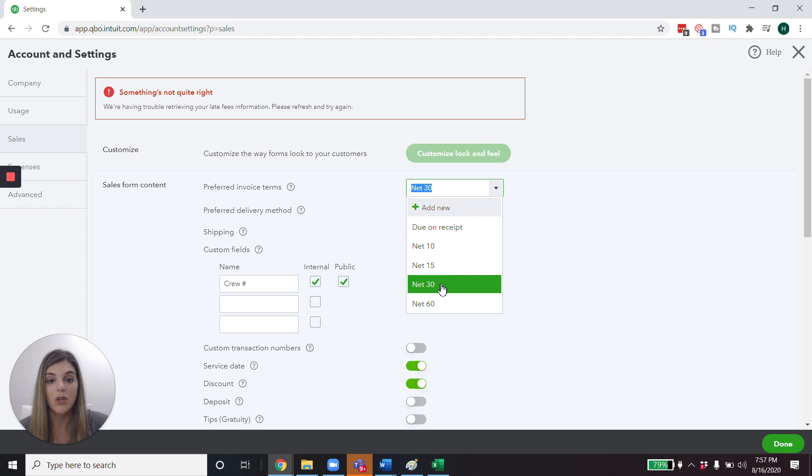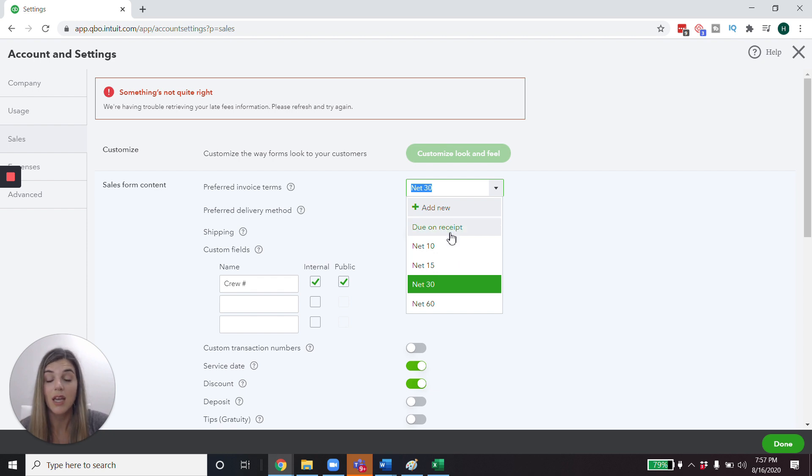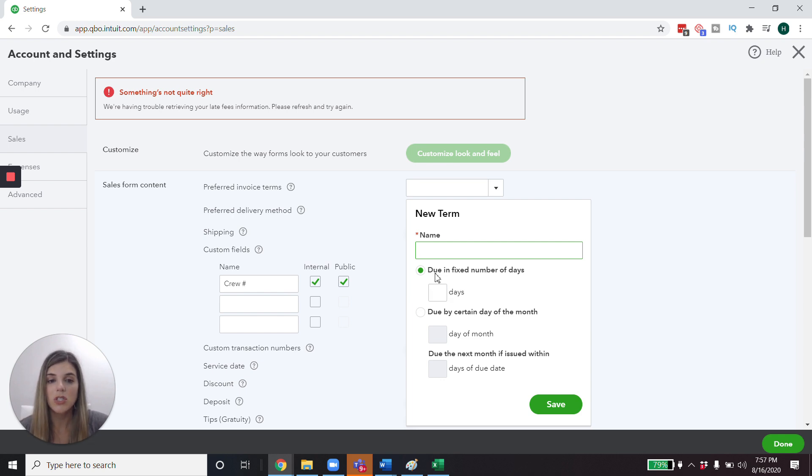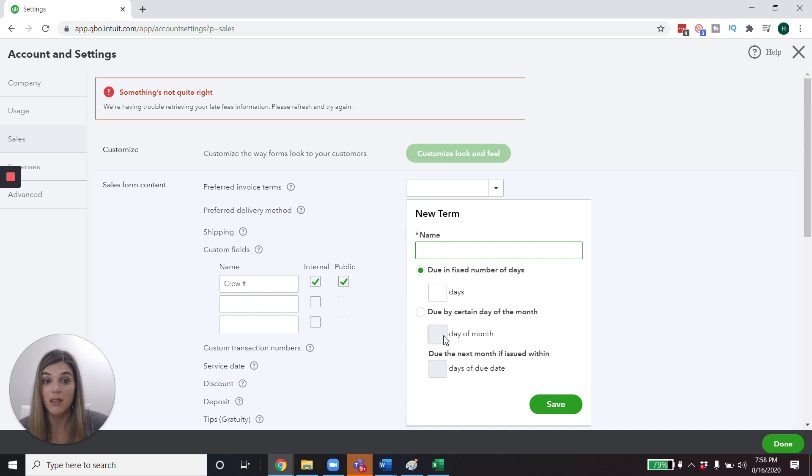Now, when you set up these, if you have contracts, you might need to make sure that you're not in any violation of an existing contract if you automatically change your invoicing terms. So be aware of that, but you are able to establish new terms in here so you can create a custom one. And then it's not giving you a lot of options here, but you can make it do in a fixed number of days or do by a certain day of the month. So let's say that you are a landlord and you want to send your invoice out to your tenants. If that's the case, you can say it's due by the first of every month. So that can be kind of helpful for you.